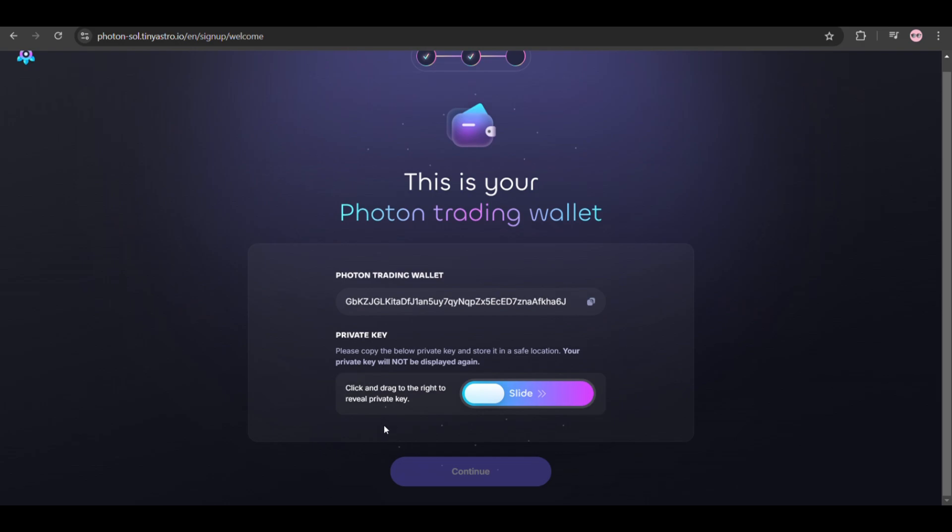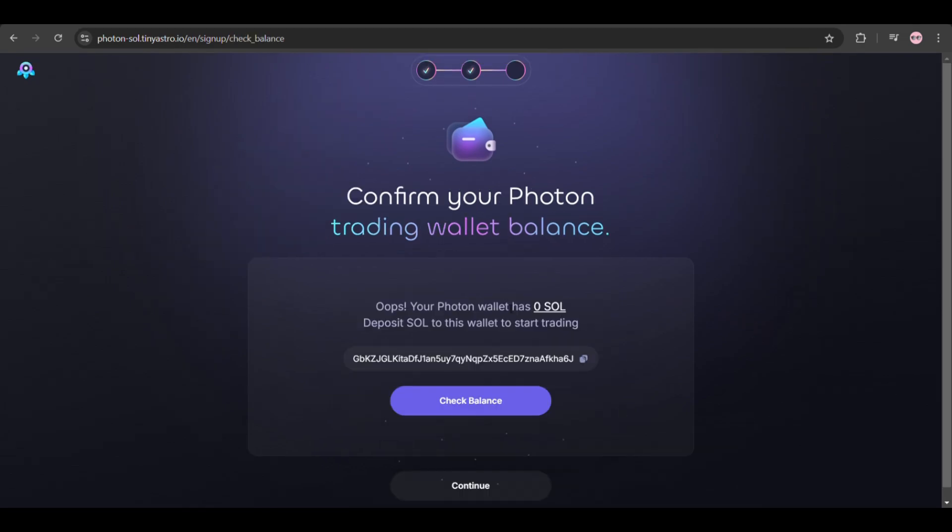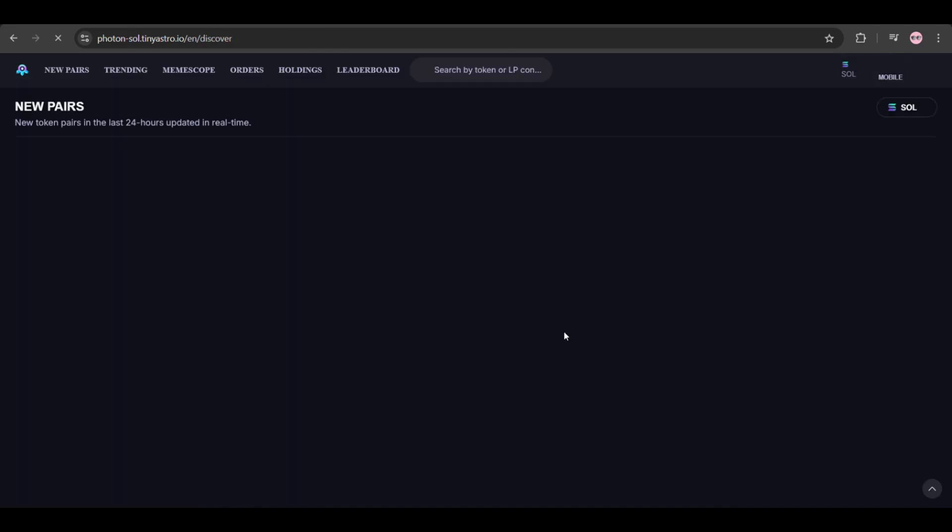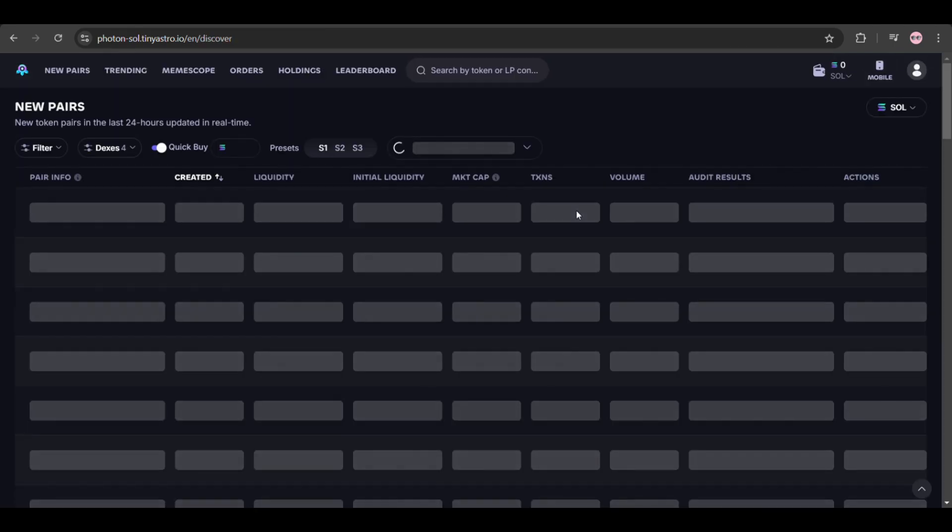After that, the steps are complete. Here you can deposit some Solana in your wallet or you can choose to continue. We'll just click on Continue and we'll be able to see the bot.